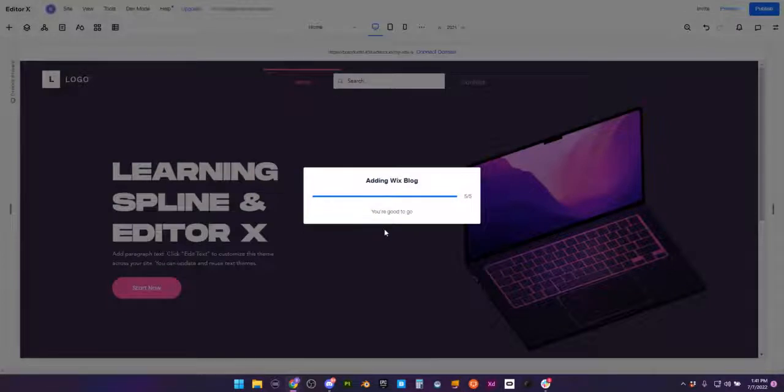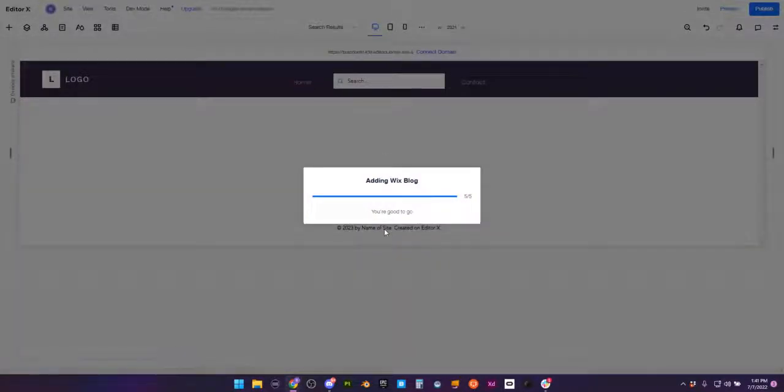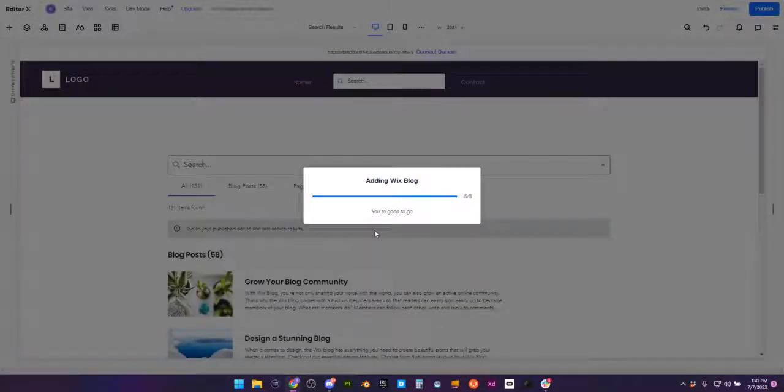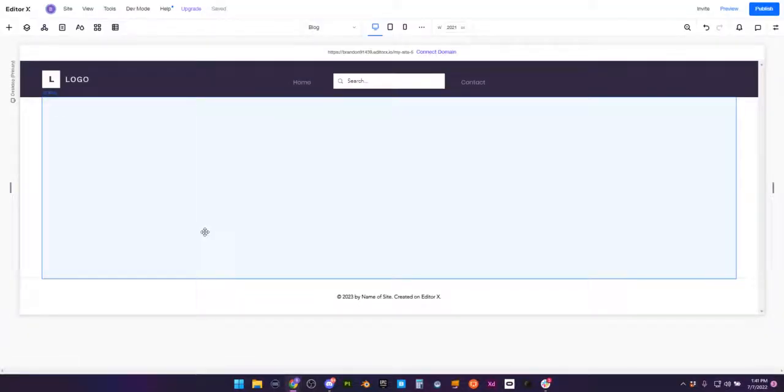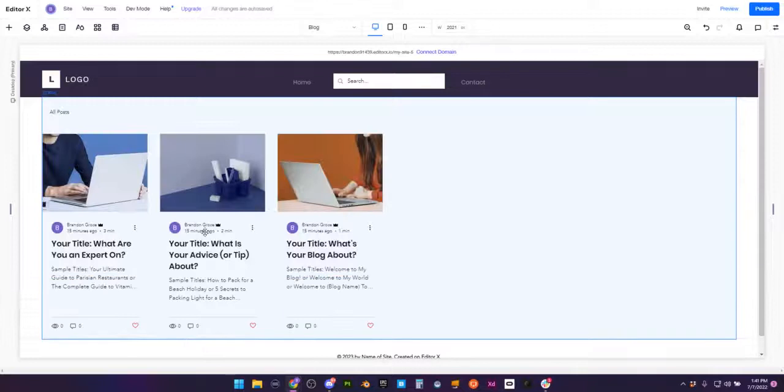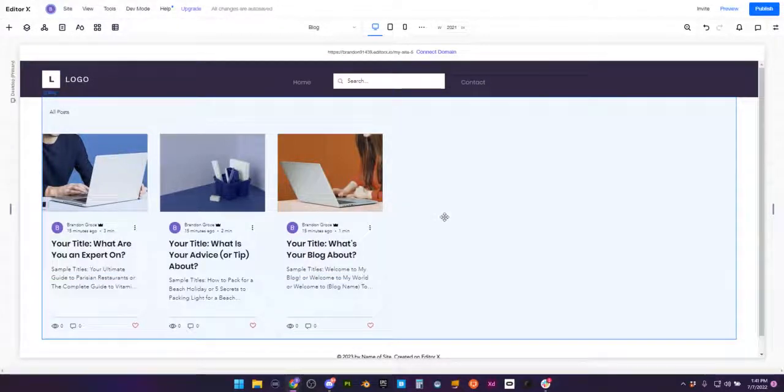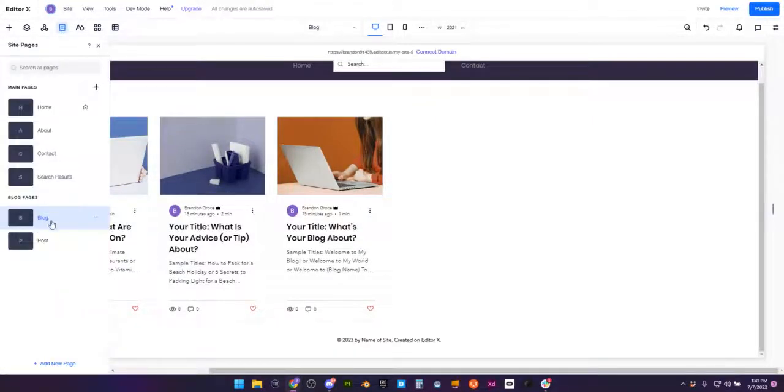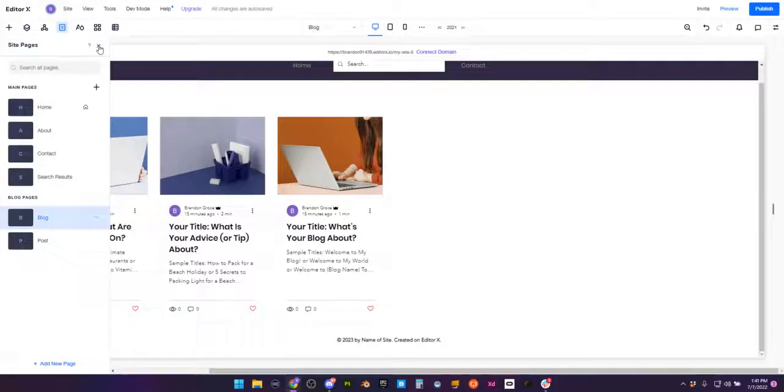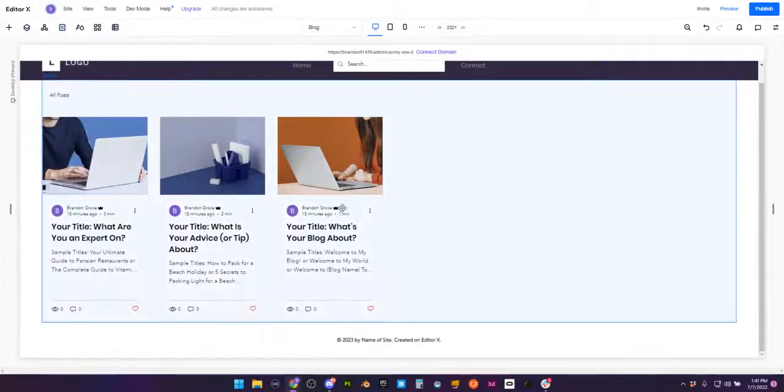So we're going to let it do its thing. It's going to create two or around three pages for us: search results, a blog page, and a post page. It does some beautiful things for us. Now what we're going to do, let's go ahead and check our pages. We have the blog, we have the posts, and the search results created for us.